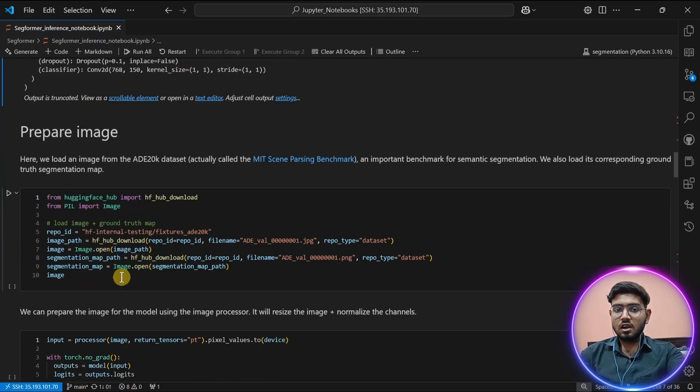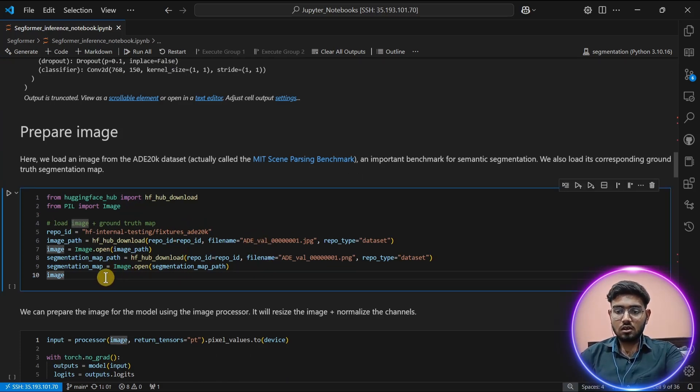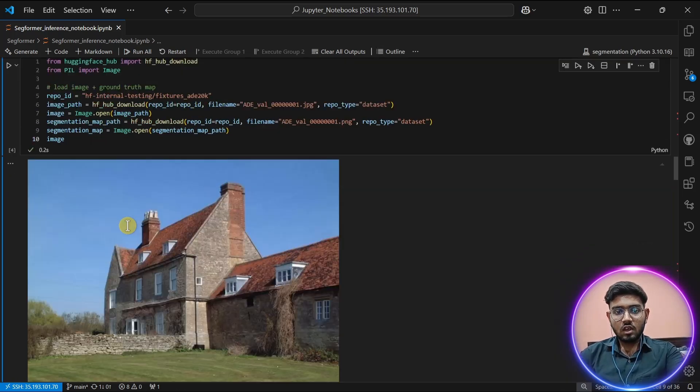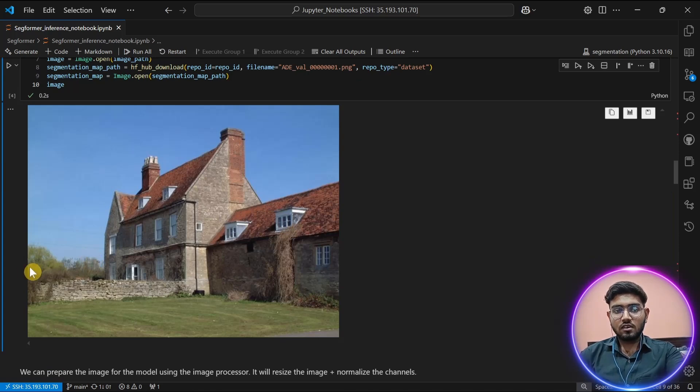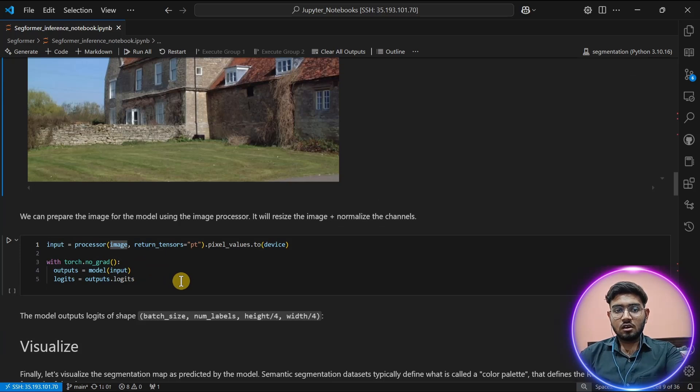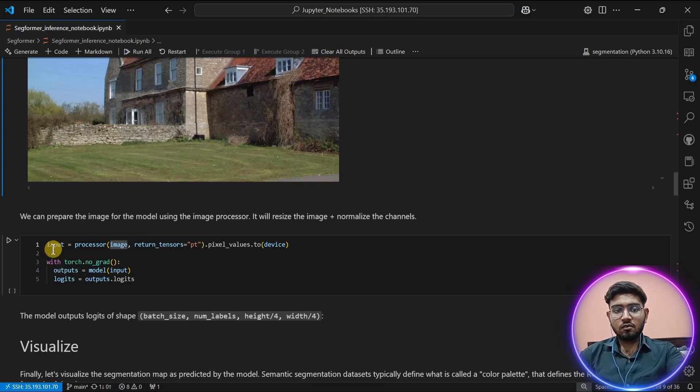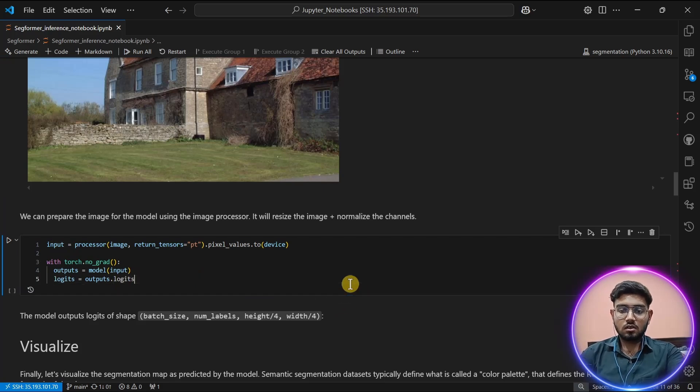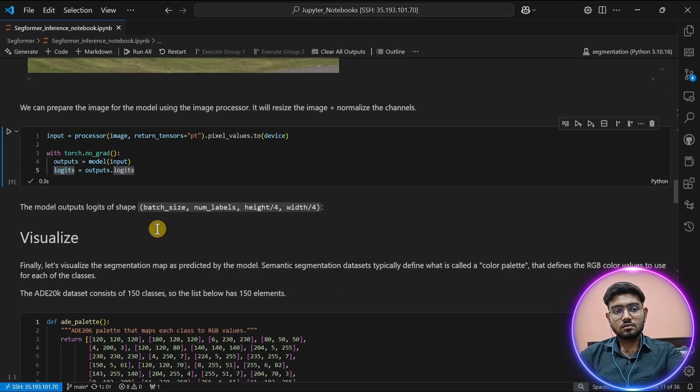Now the model and processor are in our environment. Then let's prepare an image. I'm going to take a sample image from the ADE dataset to test our model. Let's give this image to our processor as an argument and that result will go inside our model.